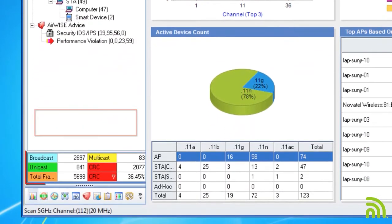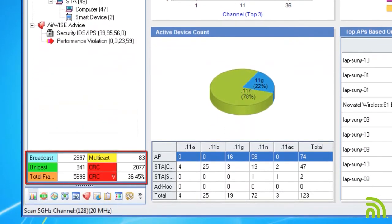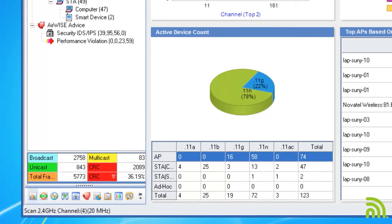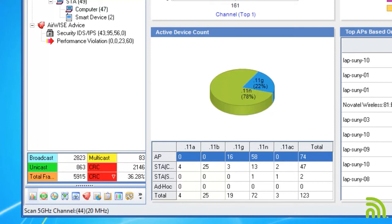In the lower left is our frame count window. This shows a tabulation of all frames AirMagnet Wi-Fi Analyzer has captured on your wireless network. These are broken down by broadcast, multicast, and unicast.